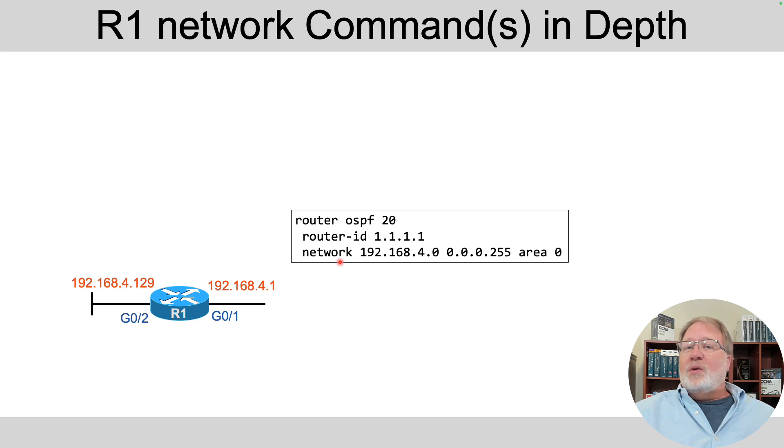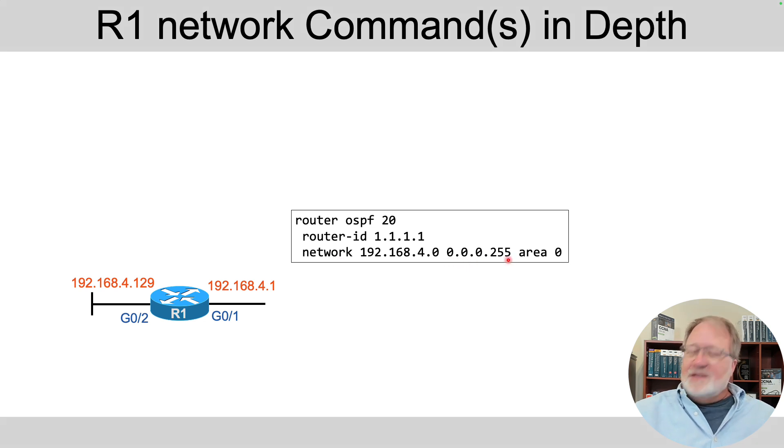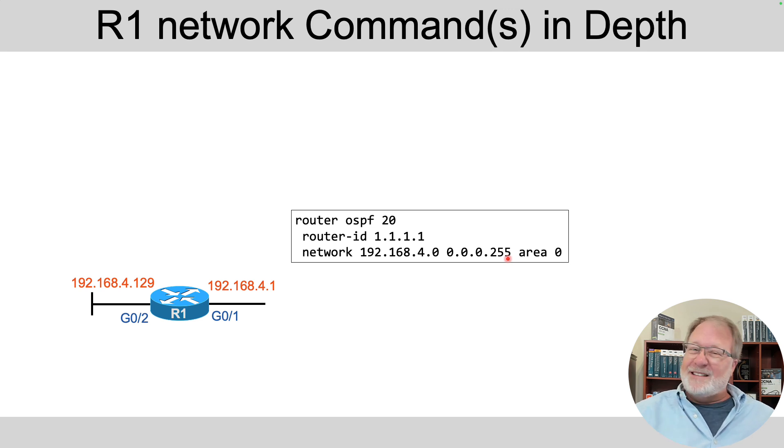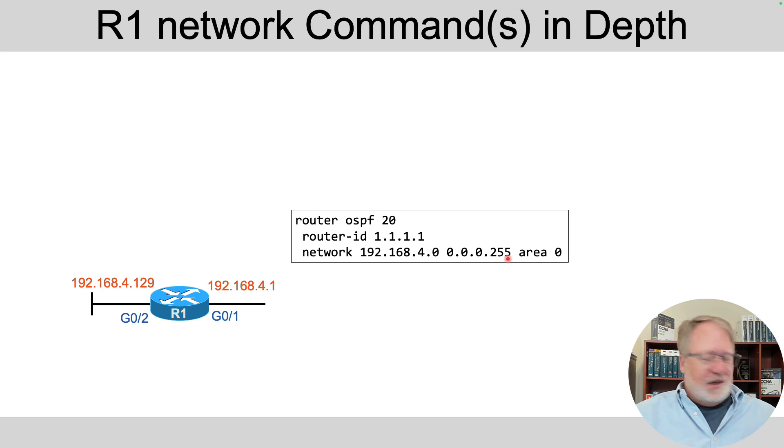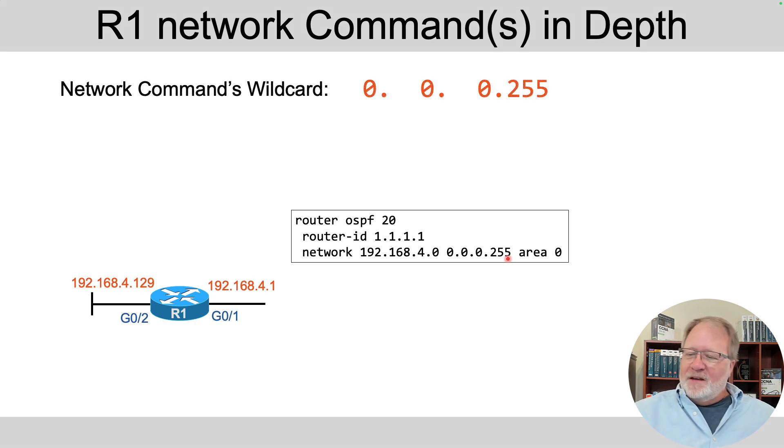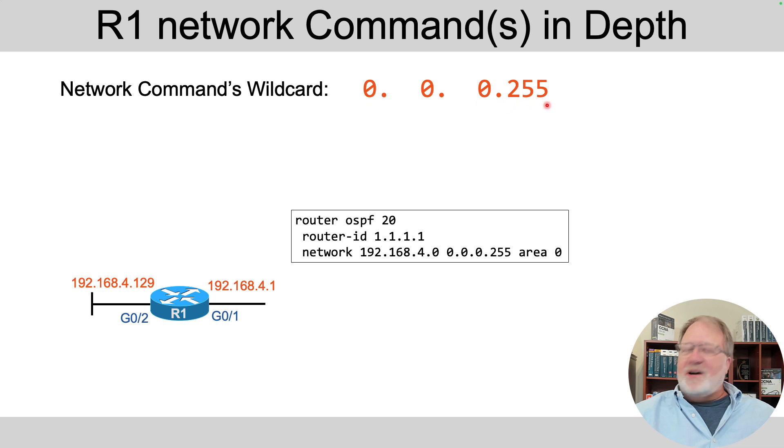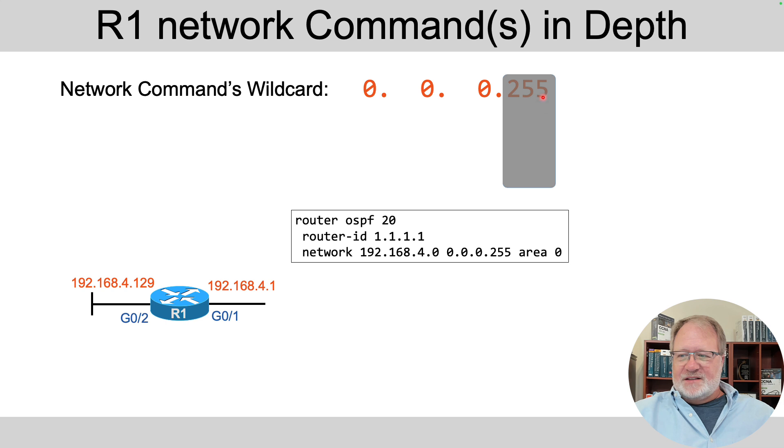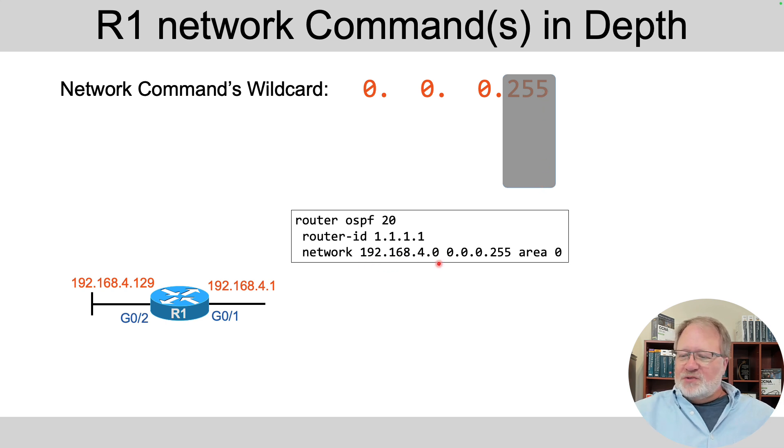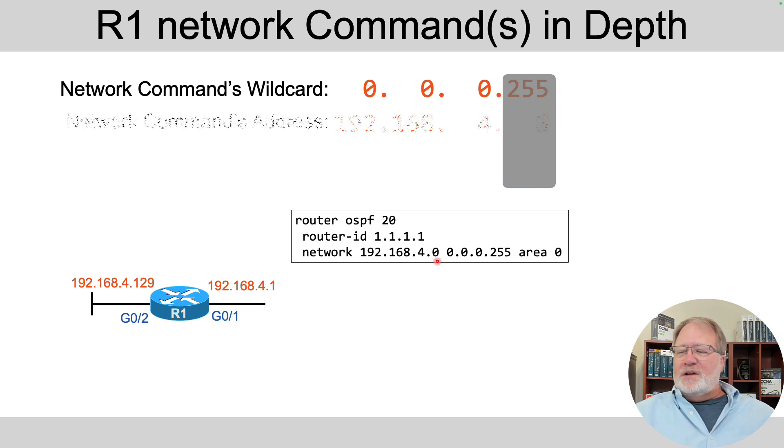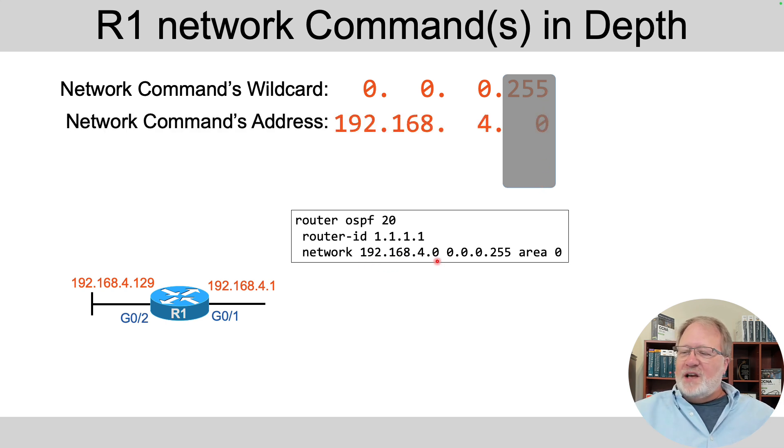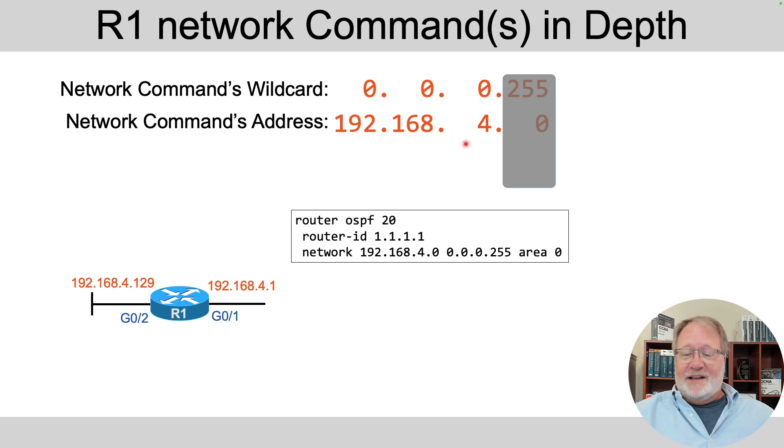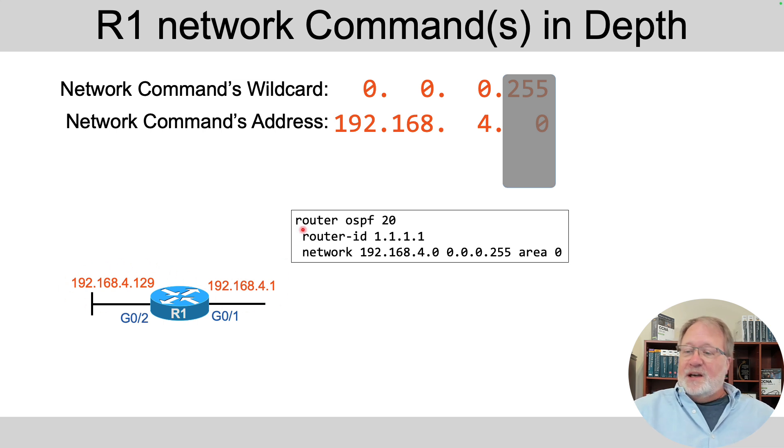The requirement was this. Your network command has to use a wildcard mask so that the command matches all addresses in one classful network. That is one class A, class B, or class C network. So let's talk about that matching logic. As configured with this wildcard mask of three zeros and a 255, we tell the router to ignore the fourth octet. That is, it's masked out.